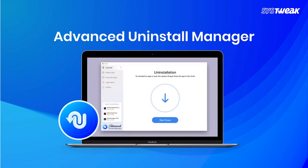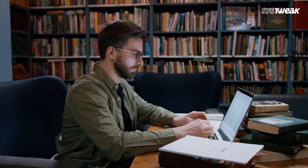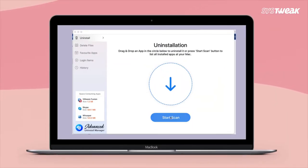In fact, you can use Advanced Uninstall Manager, which is an efficient application to remove all associated files along with the application.